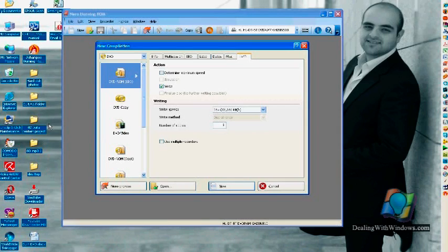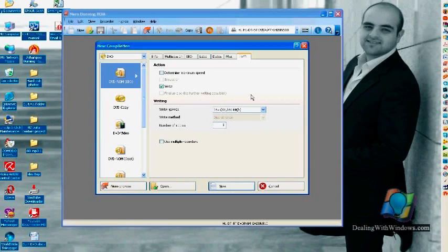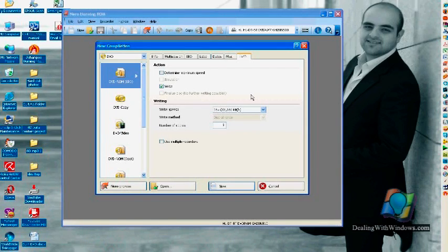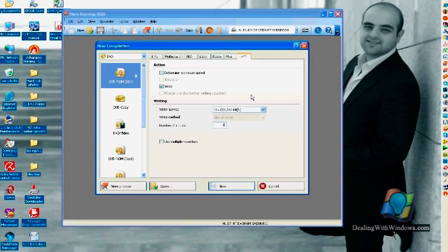What this software is going to do? First, it's going to collect all those files and store them as an image file on the hard disk. Then it will start writing this image on a DVD. So the collecting of those files and converting them to an image on the hard disk will take a little bit more time.